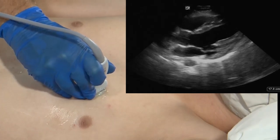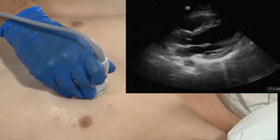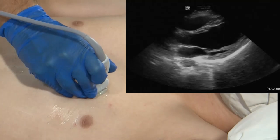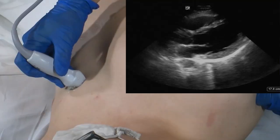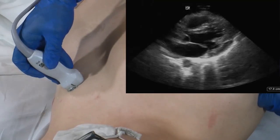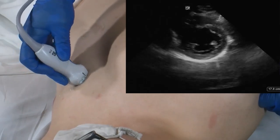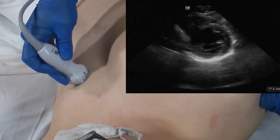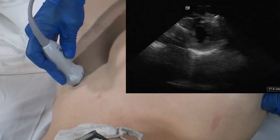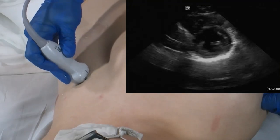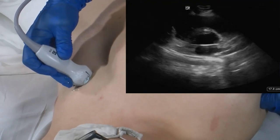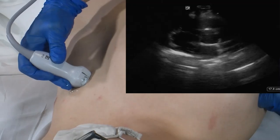Once we have obtained a satisfactory parasternal long axis view, we're going to move towards the parasternal short axis view. We will do this by rotating the transducer towards the patient's right hip. In this orientation, we're going to fan the transducer up and down, looking at the apex, the mid portion of the left ventricle, the mitral valve, and up towards the base of the heart.